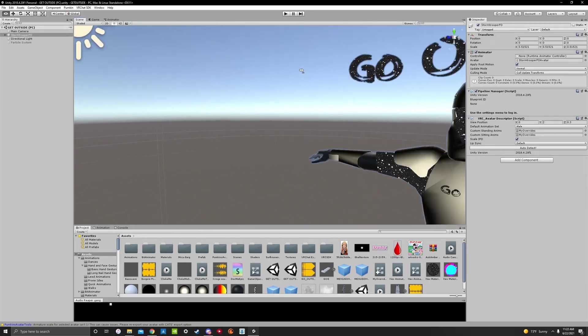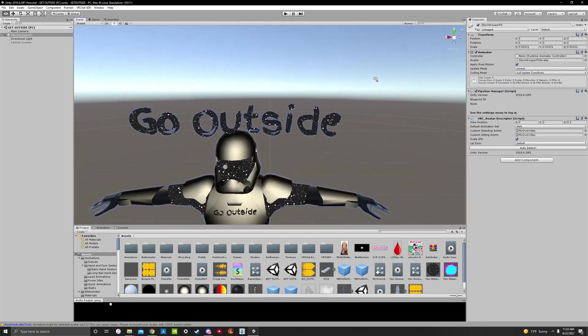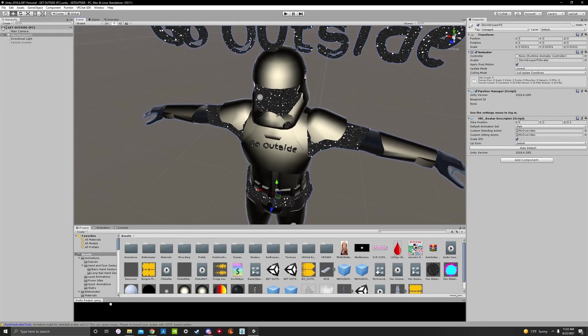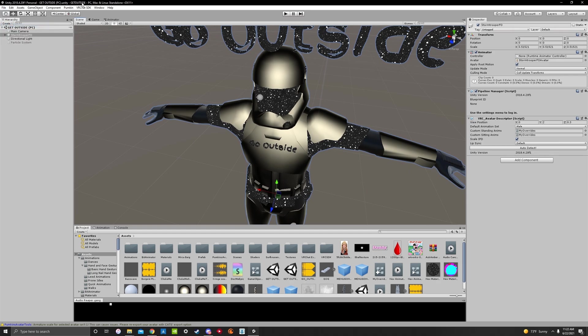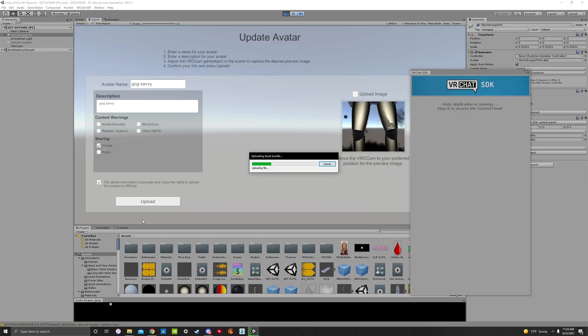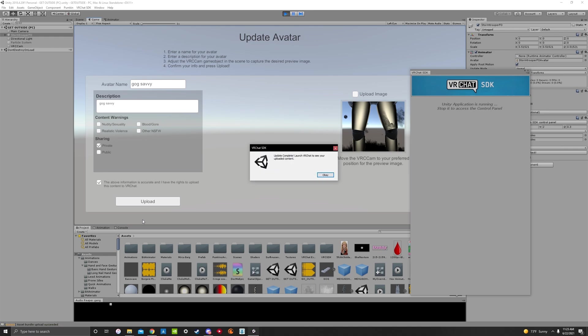Once you fix this, you'll just upload your VRChat avatar real quick. So we're going to do that. Okay, uploading, uploading, uploading, uploading. And we're all good. We're all set. Let's launch VRChat and check it out.